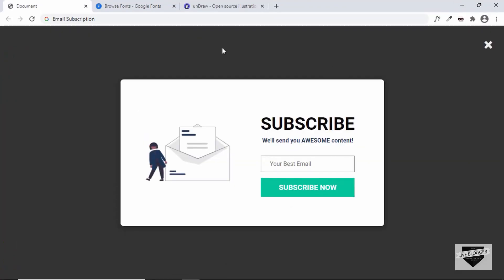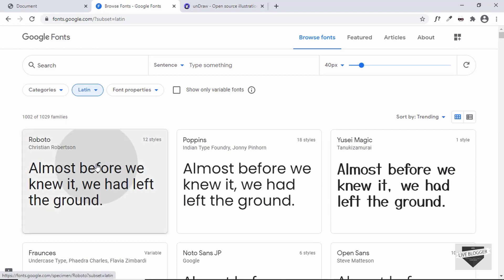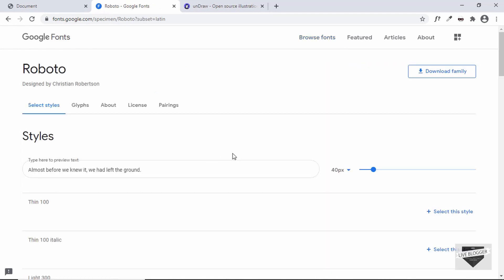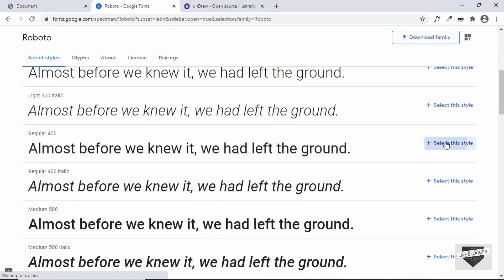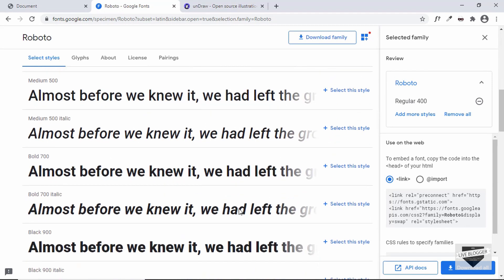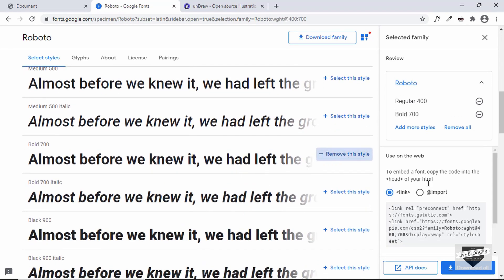Let's get started. First of all, let's choose the fonts we want — just one font which is called Roboto. Go to Google Fonts and search for Roboto. The font is right here, click on it and select two styles: the regular one and also the bold version, Bold 700. Select these two versions and copy the link.